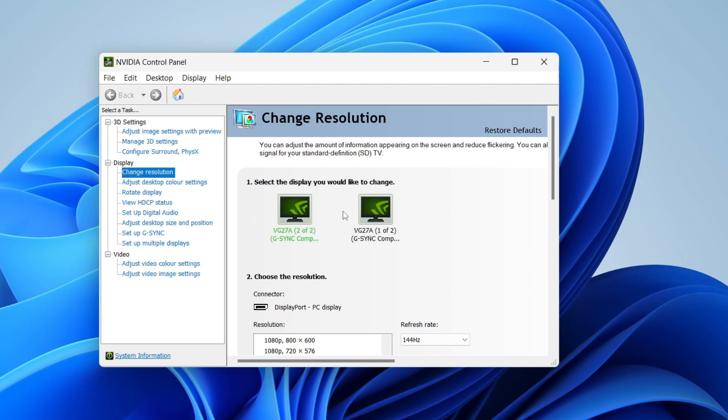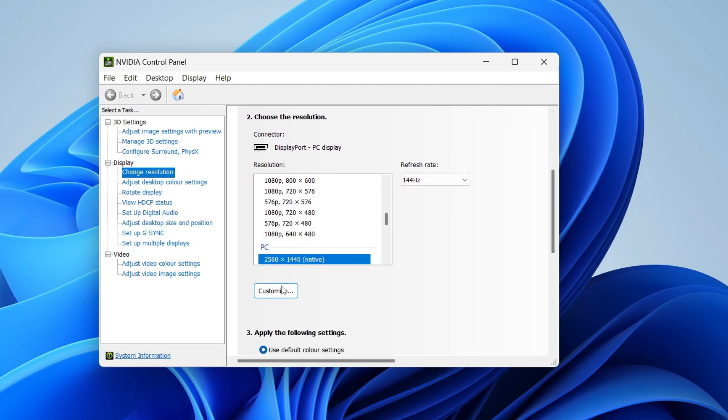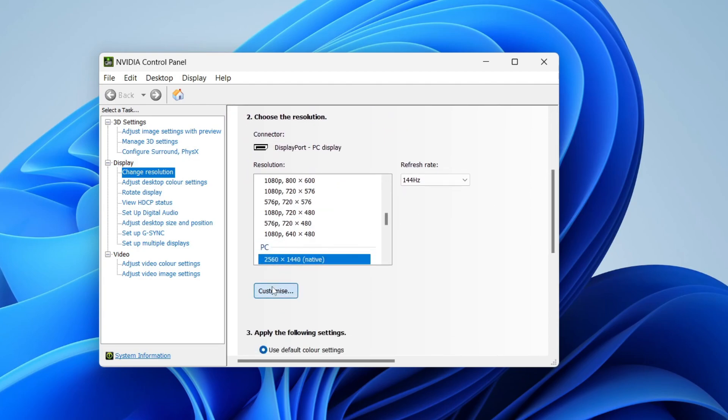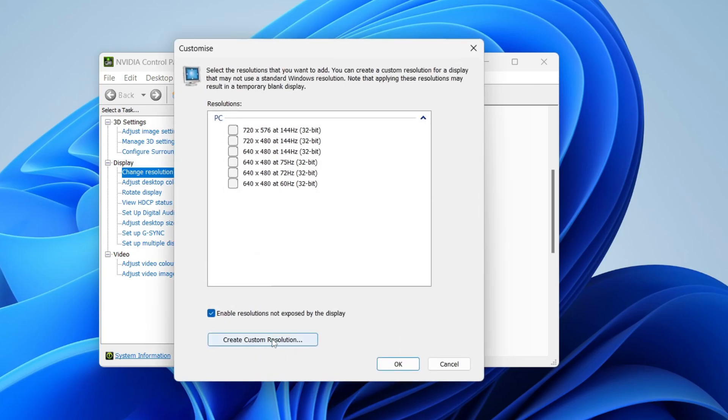Choose the display you want to change. We can do both in any way, but we'll start with one. You can scroll down and click 'Customize' at the bottom of the 'Choose the Resolution' section.